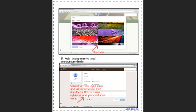Then, for each class, I select a title, add links and attachments, put handouts like a class syllabus and procedures right there so that the students have them right at their fingertips.